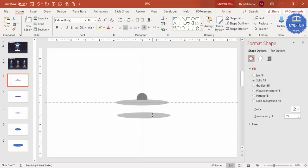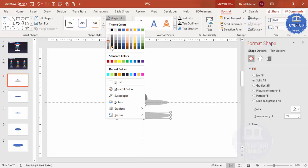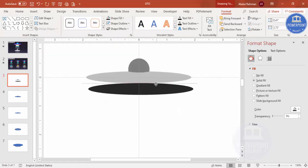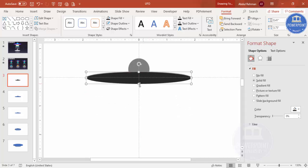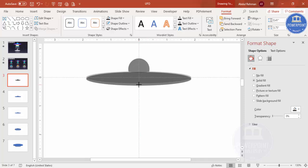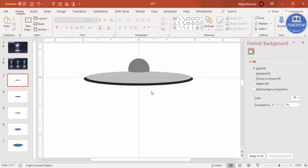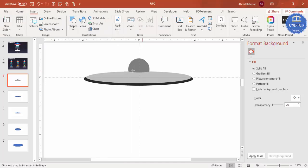Add one more oval shape, then select the shape and press Ctrl+D to duplicate. Go to Format and give it a darker color. Zoom in and place it on top of the gray shape, increasing the size slightly from three directions. Send this to back. Now add one more oval shape — this will be the lower part of the UFO.